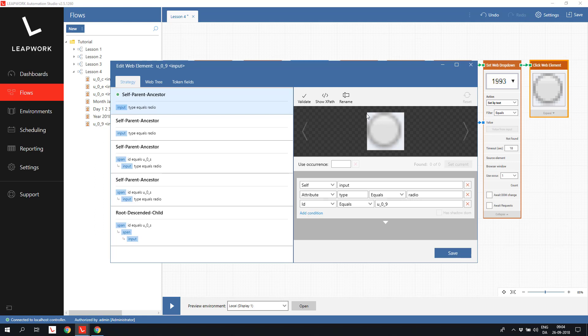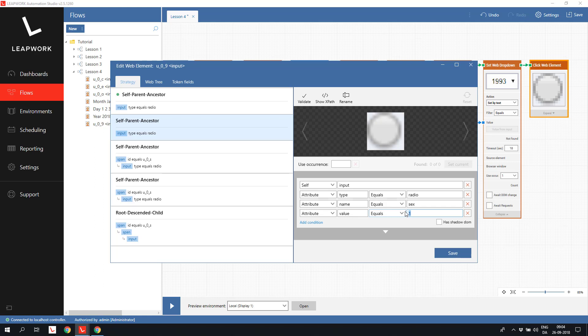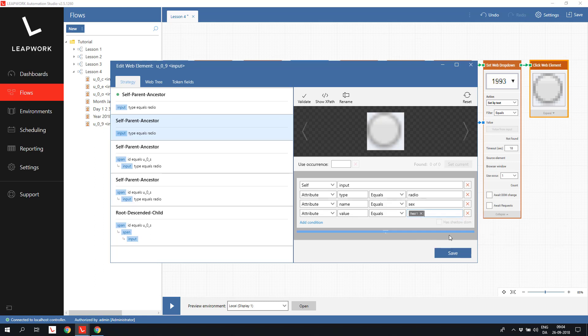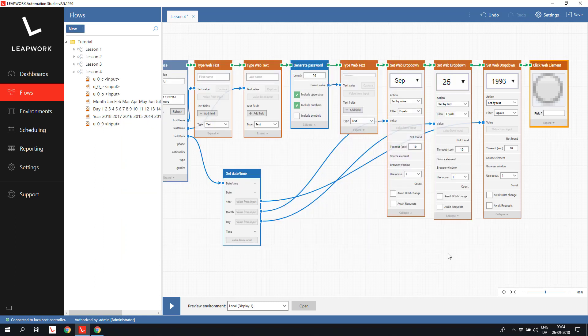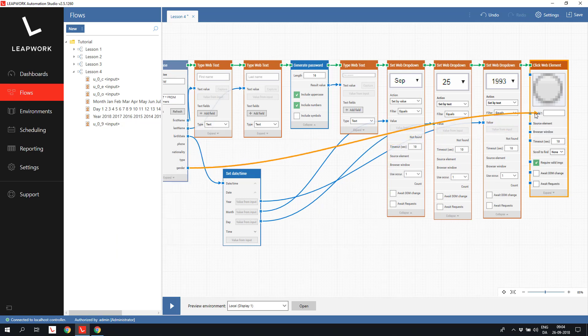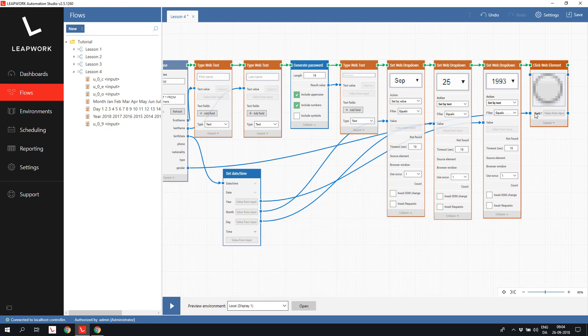When we look at the strategies for the captured radio button, we can see that strategy number two includes the actual value set in the radio button. One for females and two for males, matching the data coming from the database perfectly. Instead of the value, we insert a dynamic field and click save. Then we connect the gender to the clickweb element block, which is the last field in the form.